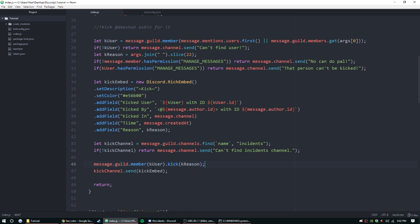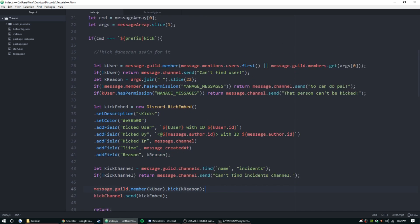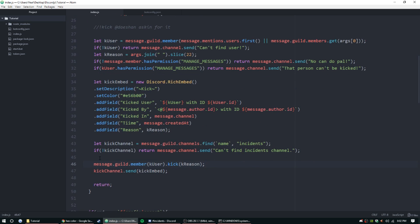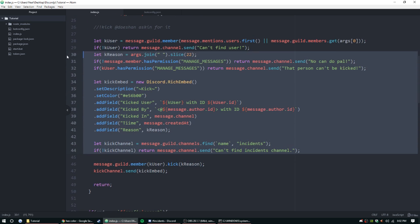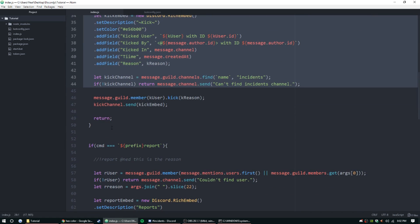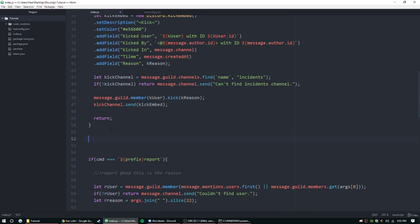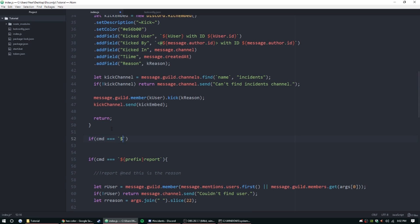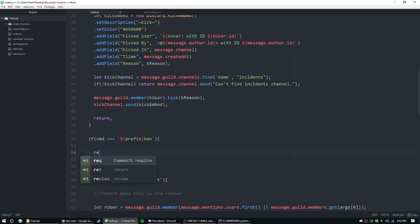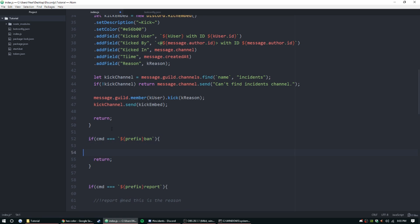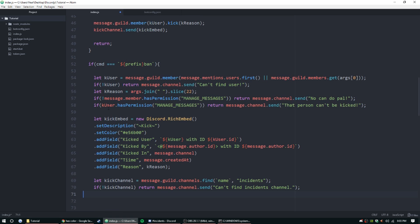Let's do basically the same thing but with ban. So I'm going to go ahead and just get this and copy and paste it, but we are going to need the bare bones. So let's go ahead and do if command is equal to backticks prefix and then ban. Do this return. And I'm just going to change a bunch of the code from before because it's basically all the same stuff.